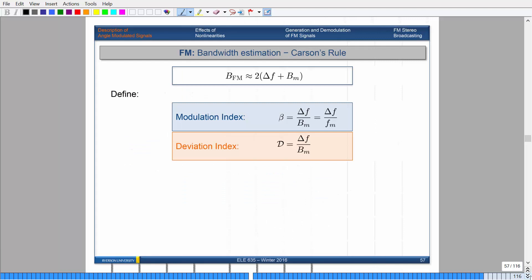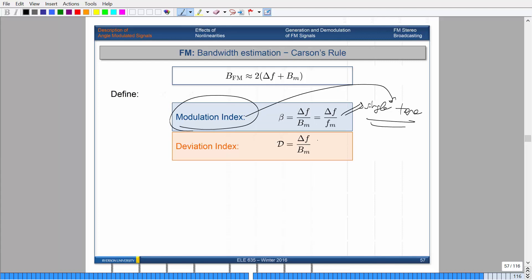So here are different cases depending on whether you're looking at narrow band or wide band FM. This is Carson's rule: B_T ≈ 2ΔF + 2B_m. For single tone modulation, the modulation index β = ΔF/f_m is defined. For general message signals, you use what's known as the deviation index D = ΔF/B_m — same concept but using message bandwidth instead of message frequency. Modulation index is used for single tone; deviation index is for general message signals.